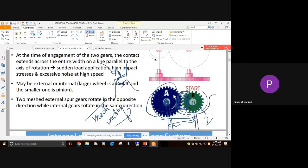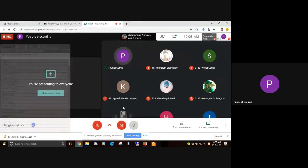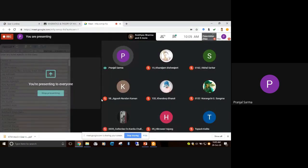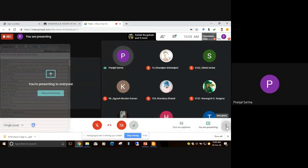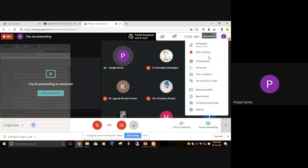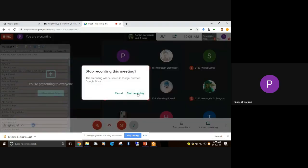We will stop the discussion here for today. In the next classes, we will discuss the advantages of gear drives, how they work, and their different classifications. If you have understood the basic starting concepts and have no further questions, we will meet in the next class. Thank you everyone for joining.